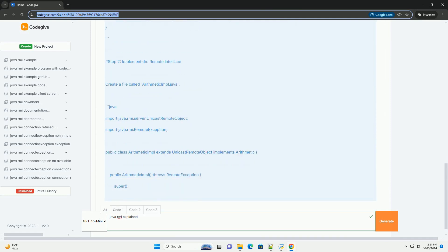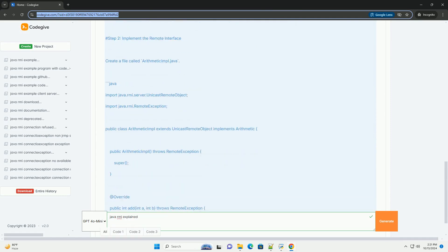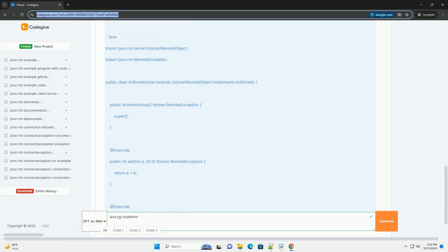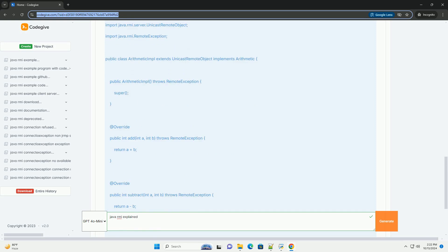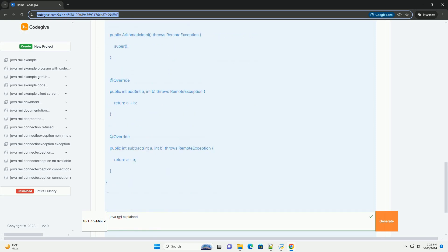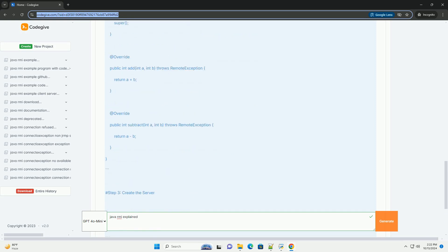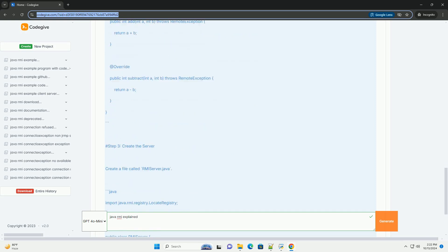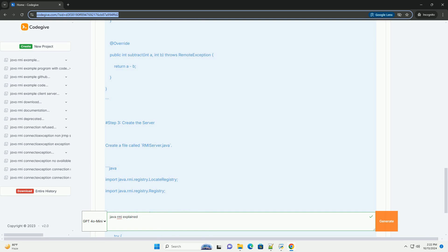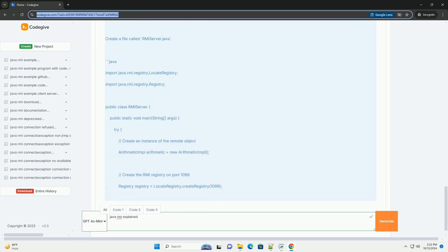JVM, which can be on the same machine or on a remote machine. This enables the creation of client-server applications in Java.